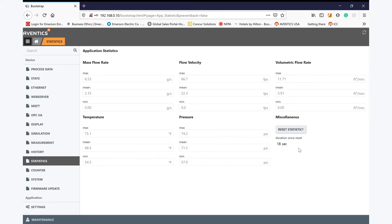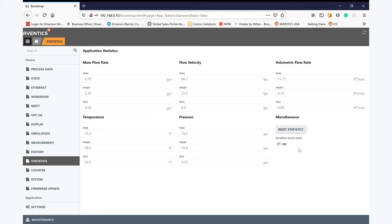The AF2 will record the statistical values of the measured and calculated data, providing the minimum, maximum and average readings of each. Further to this, a counter function provides the total amount of air volume, mass and energy which has passed the device.